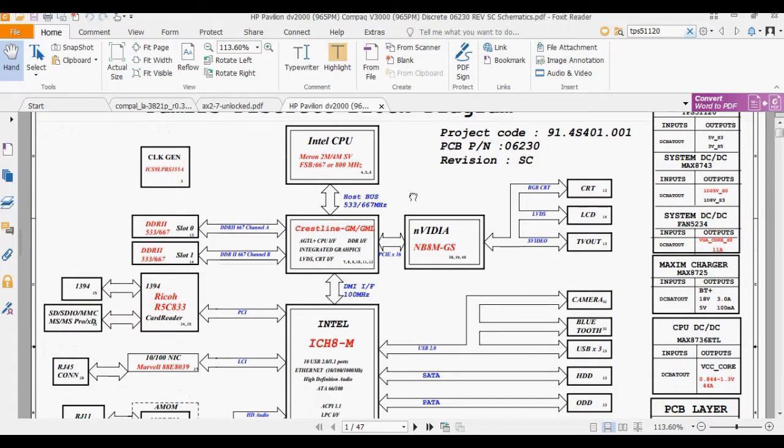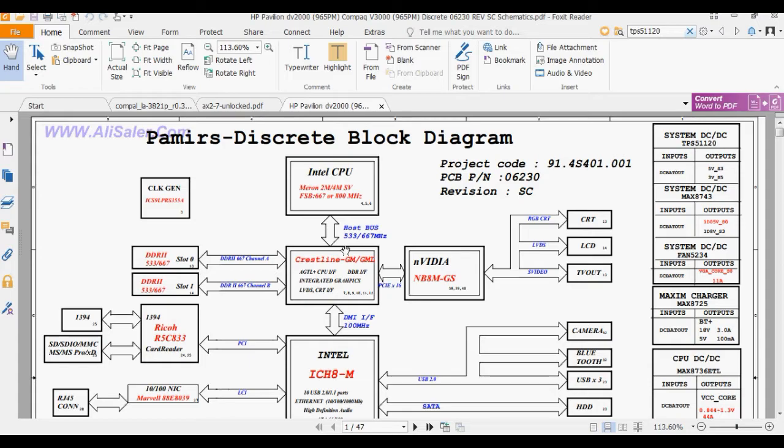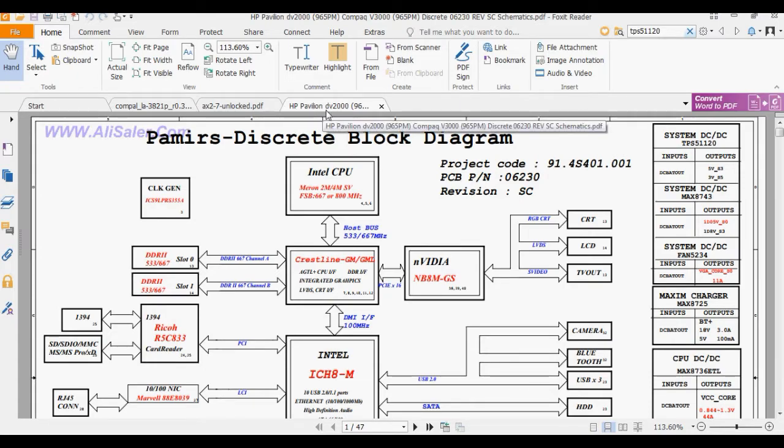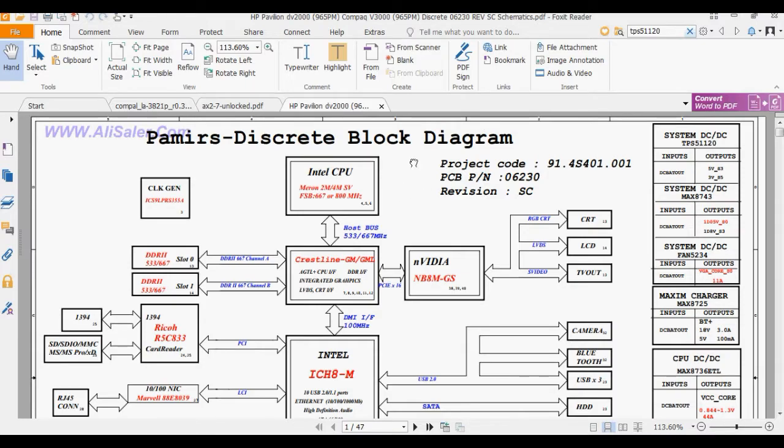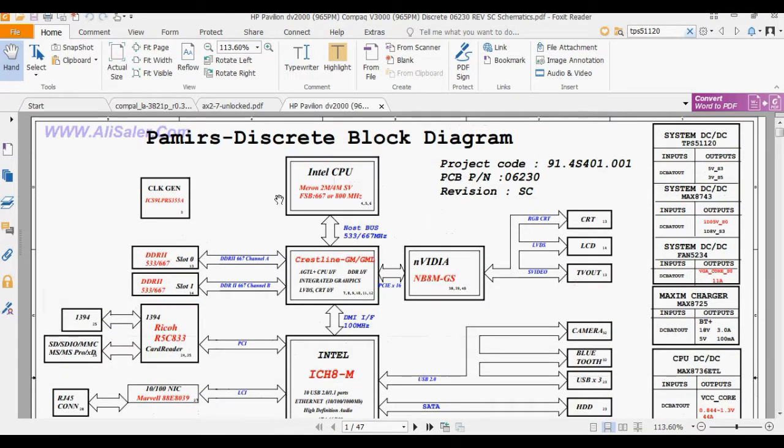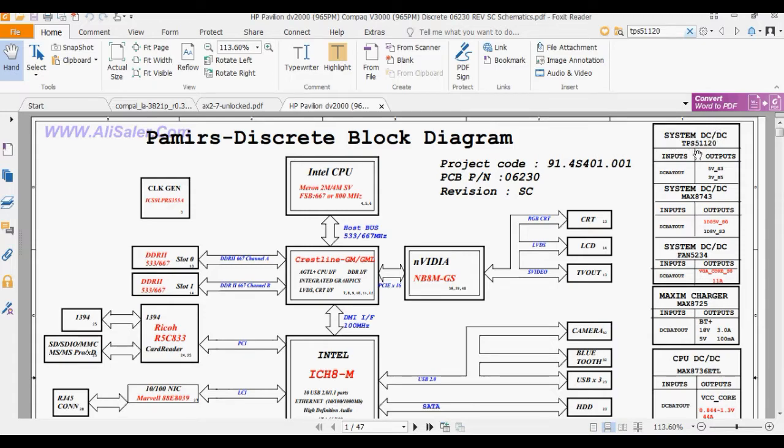From the block diagram, we'll check this IC and see what's the input and output for this IC. This diagram is for HP Pavilion DV2000. You can see from the right side, this is the IC regulator, a DC to DC converter. This is TPS51120.